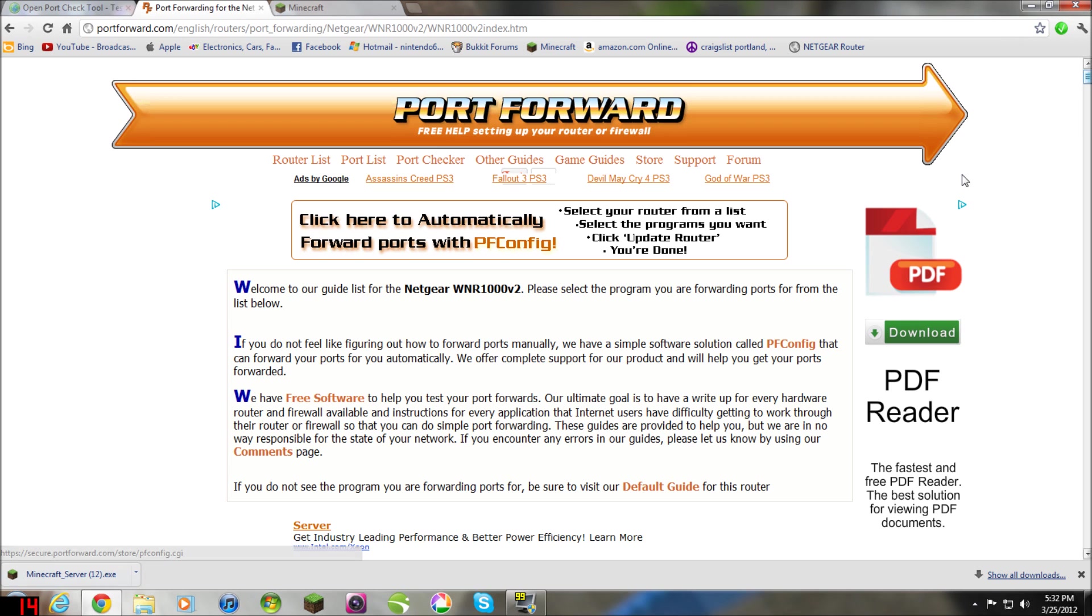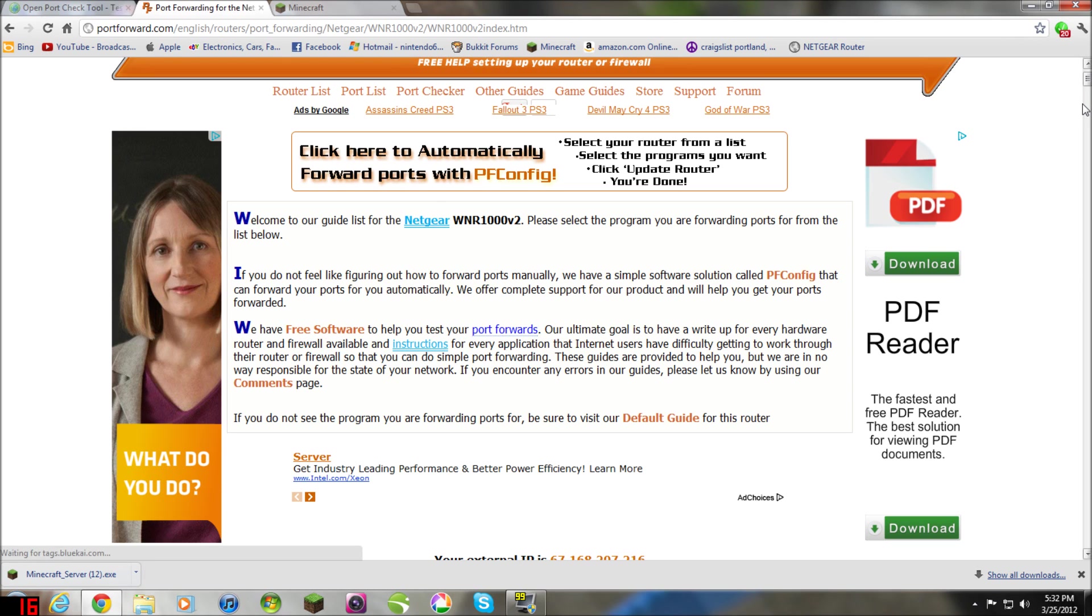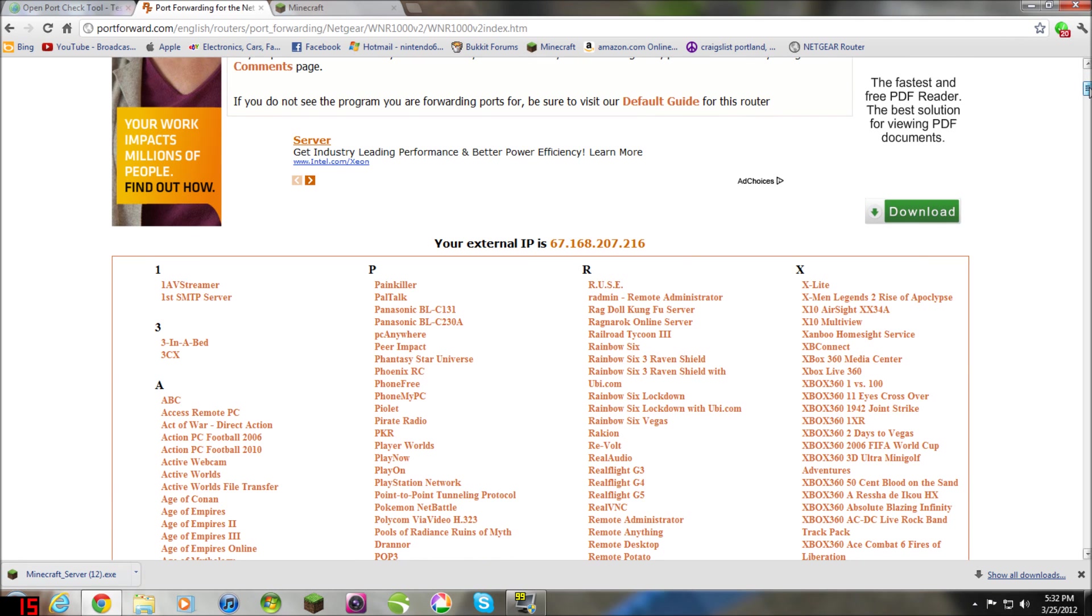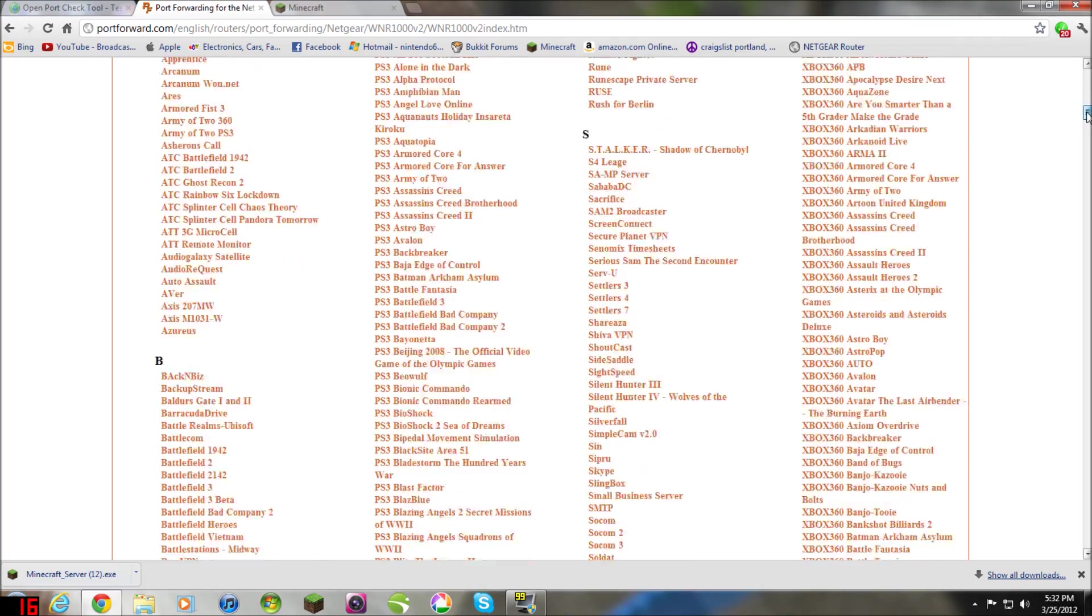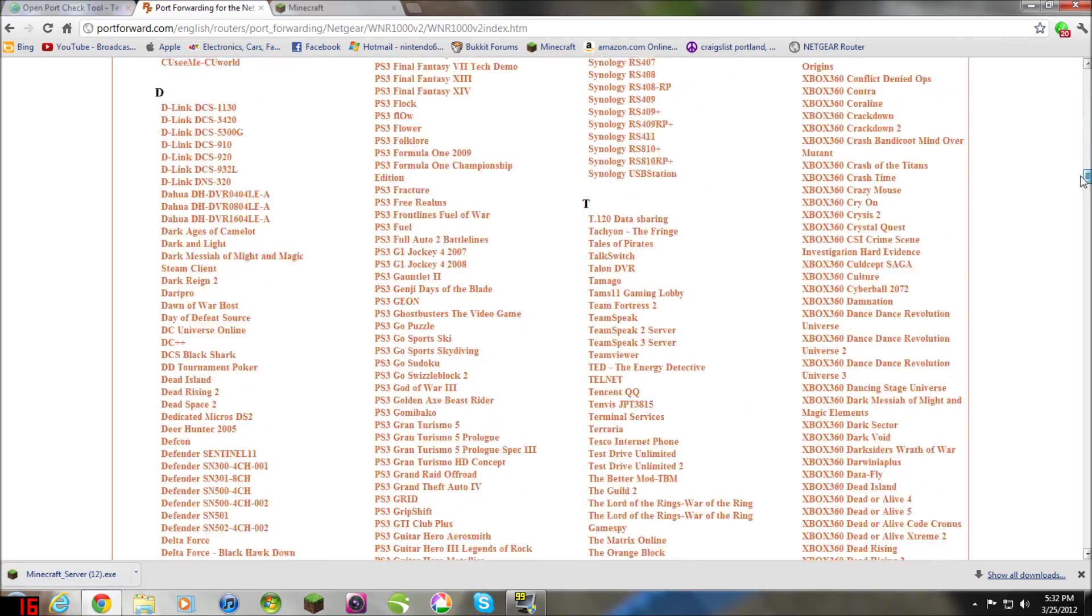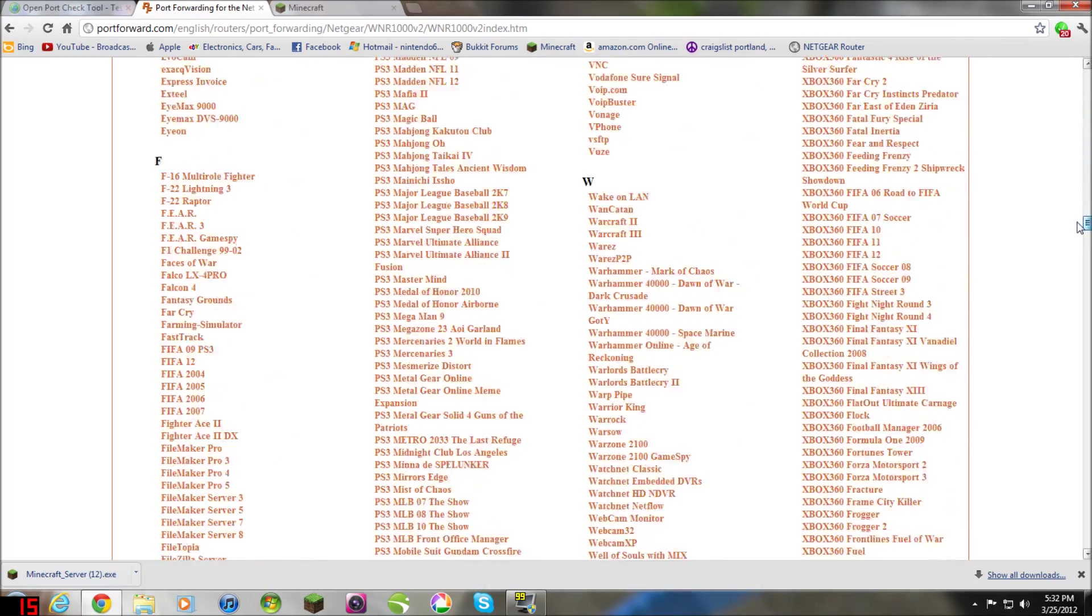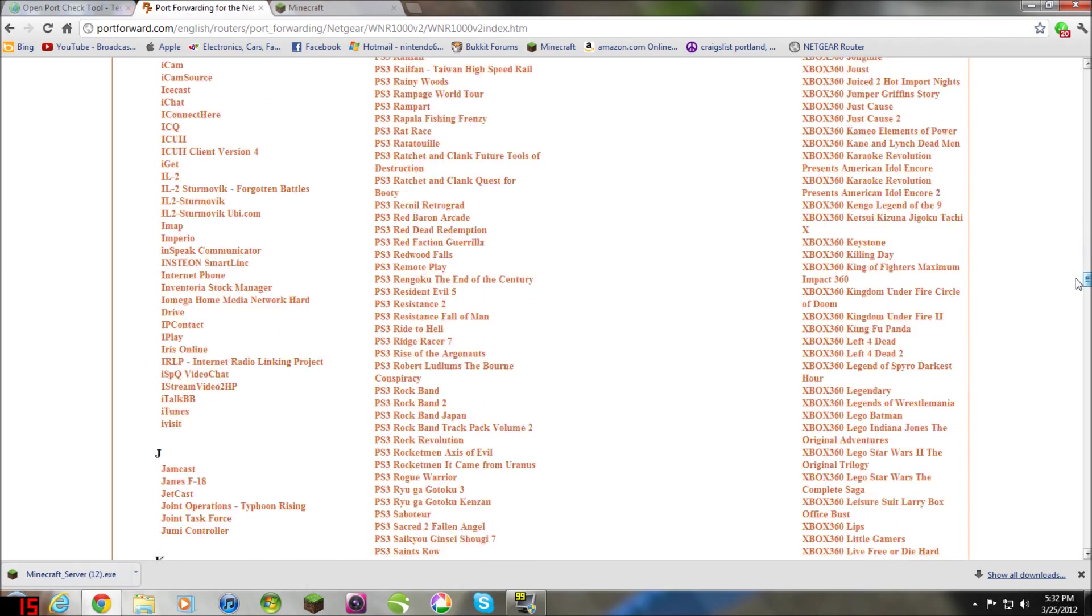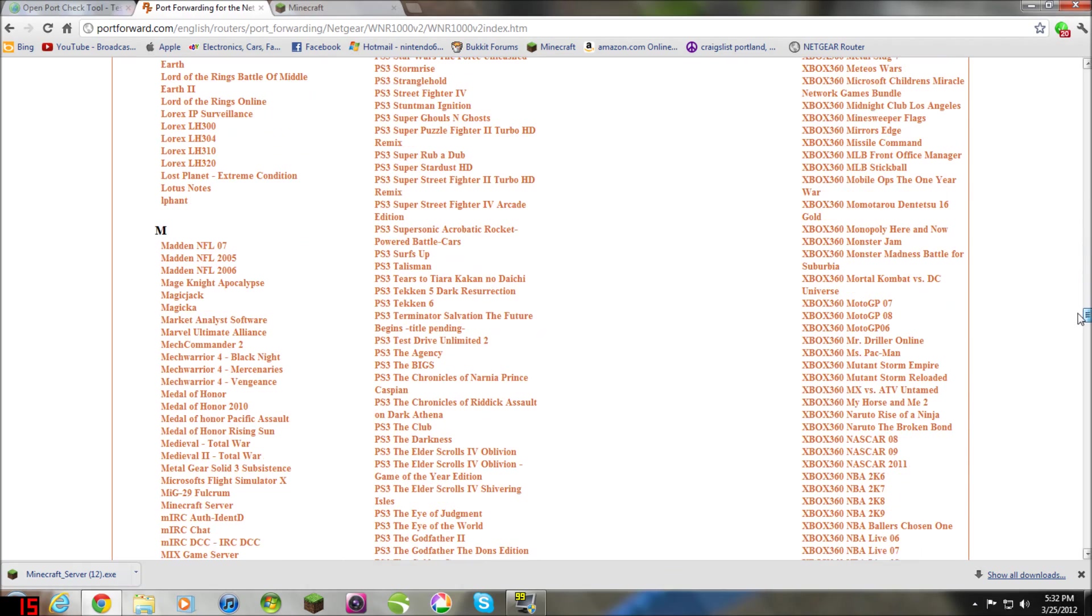Okay, so now it shows, oh my gosh, let it load. Okay, so here, here's your IP address, right here it shows. That's the IP address you will be using to connect to your server. My server has a whitelist and you won't be able to do it, so there's no point. Under here you're going to scroll down to M. Okay, so then you click Minecraft server, which is right here.